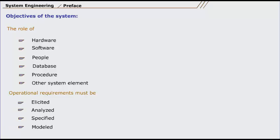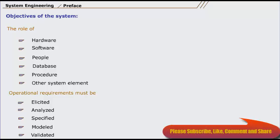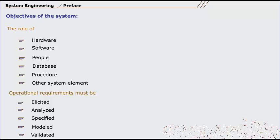Requirements are analyzed, specified, modeled, validated, and managed. These activities are the foundation of system engineering.